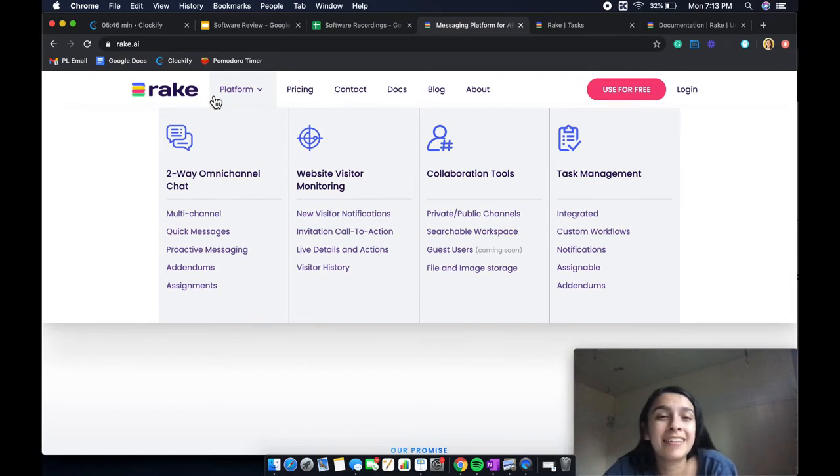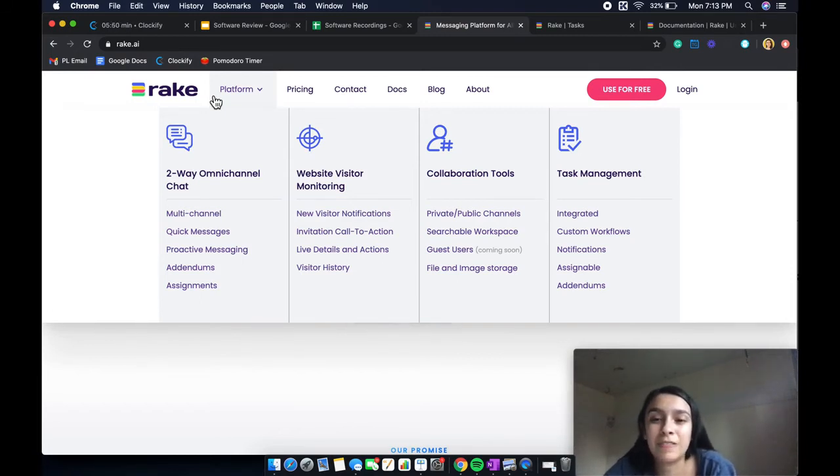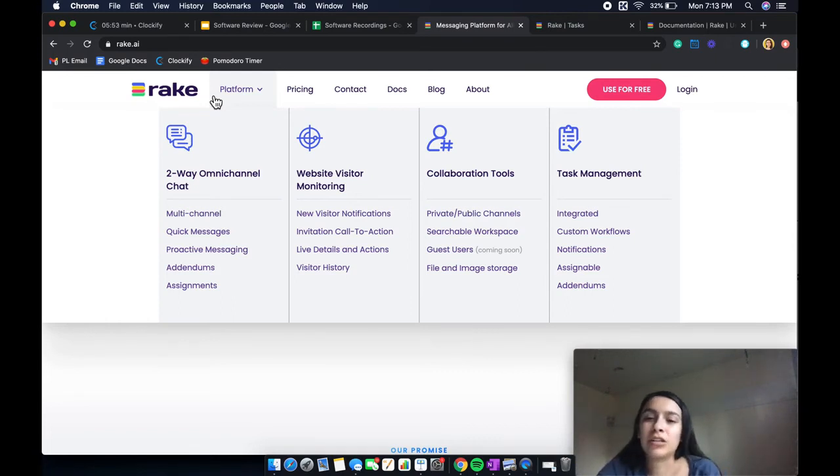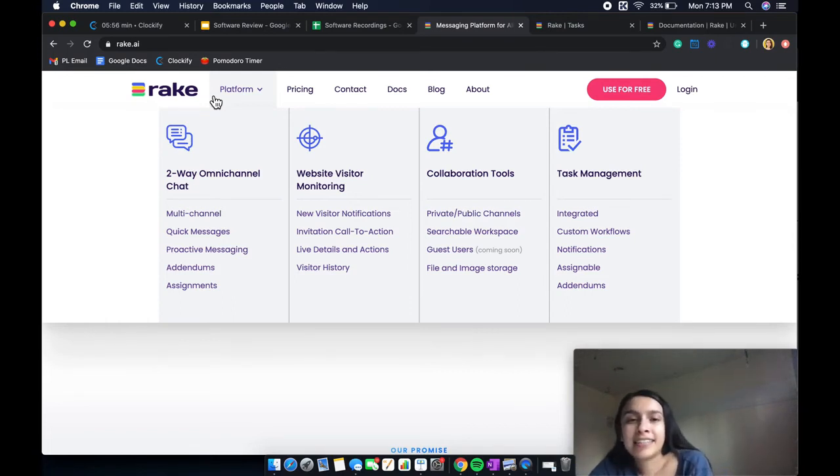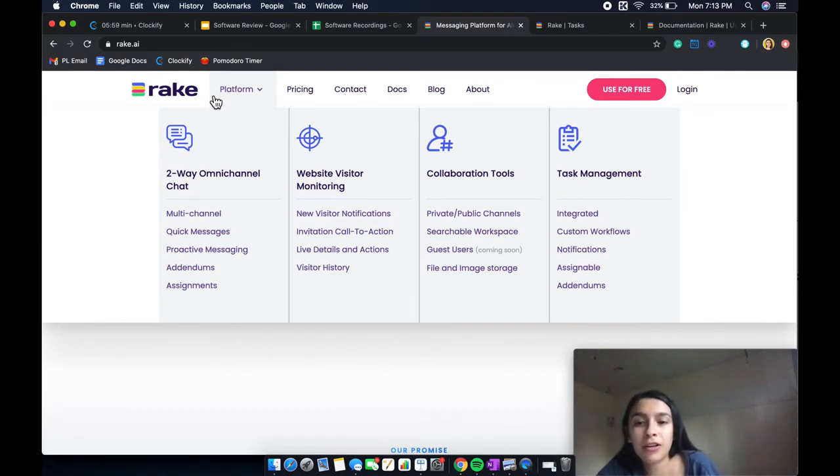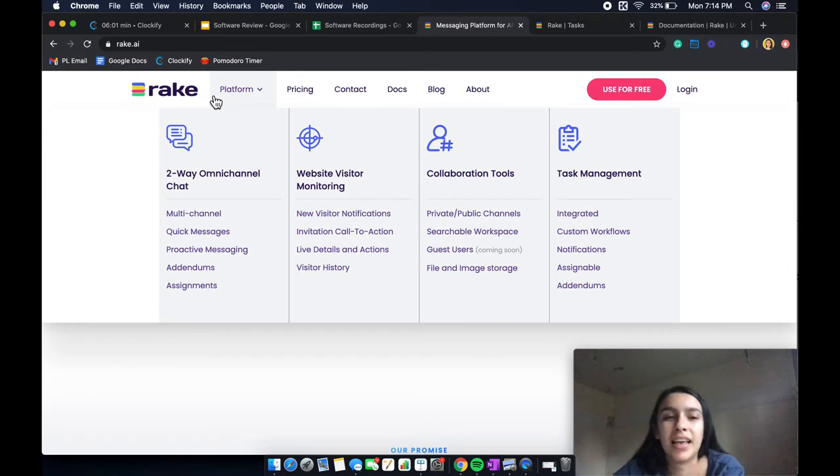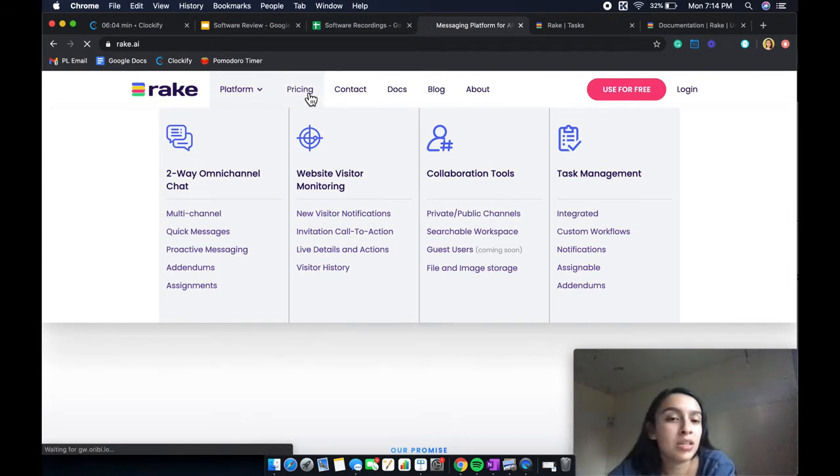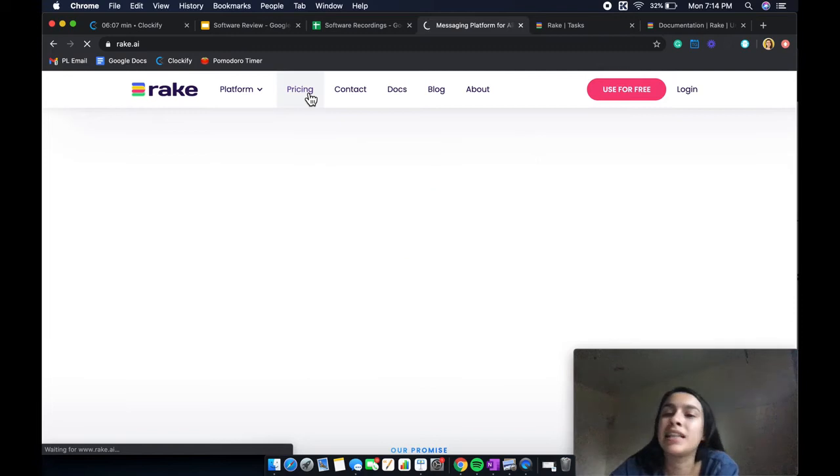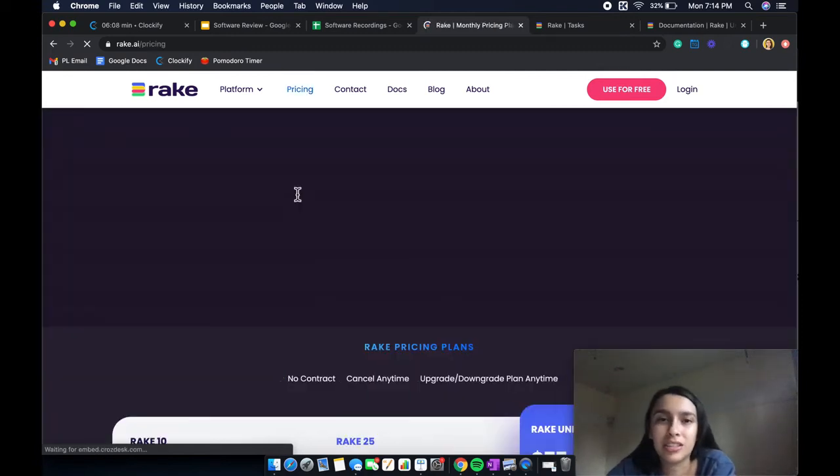And then you have a completely whole other feature called the task management feature, which is self-explanatory to add tasks and work through some custom workflows, get some notifications, etc. So let's go ahead and jump into the pricing before we go over the dashboard and then we'll talk about the pros and cons.